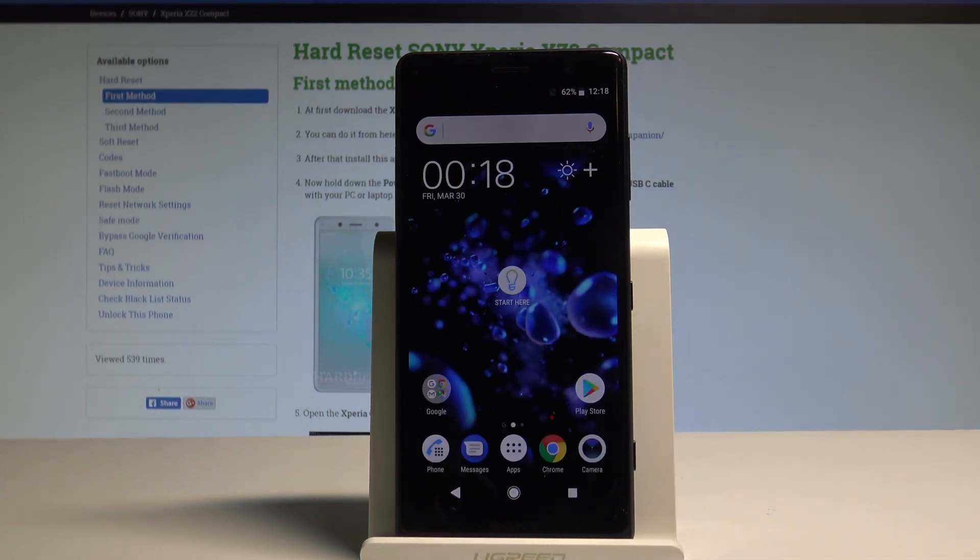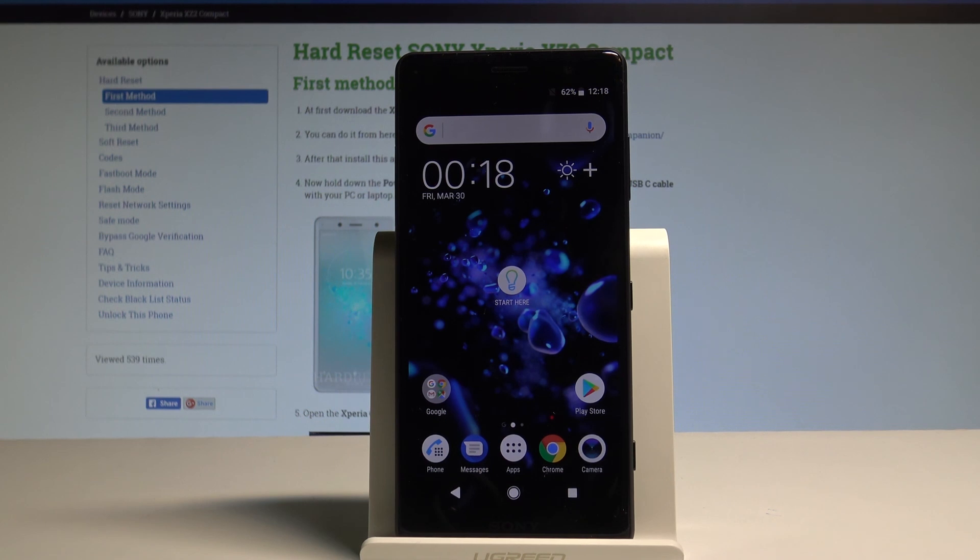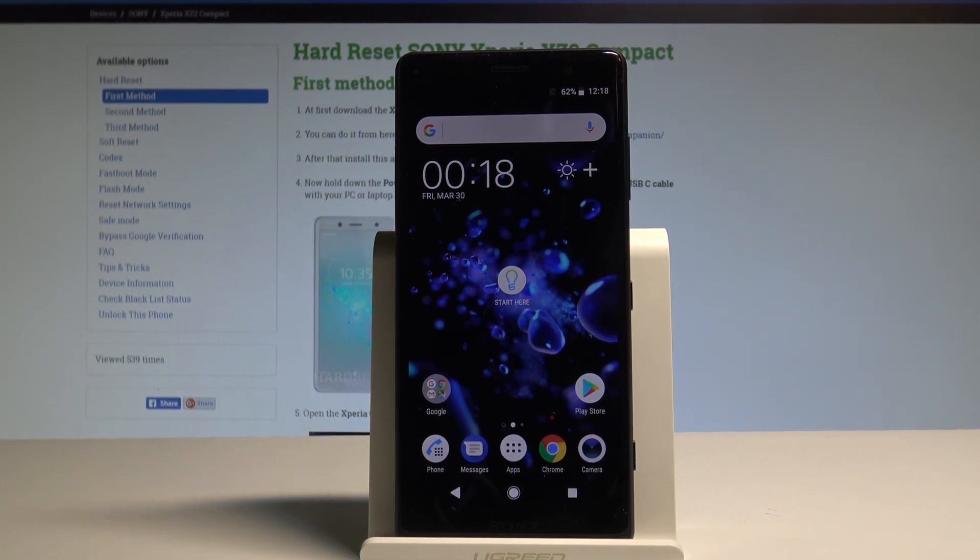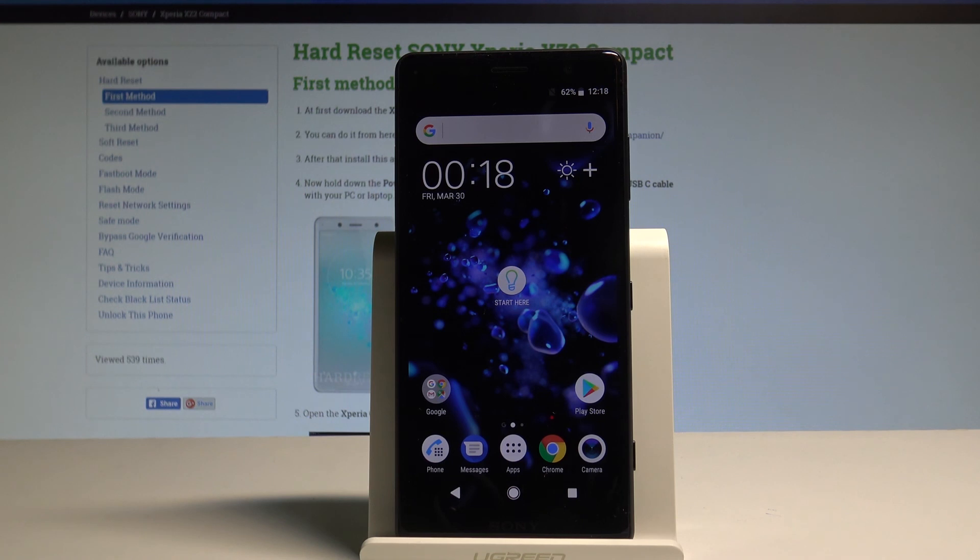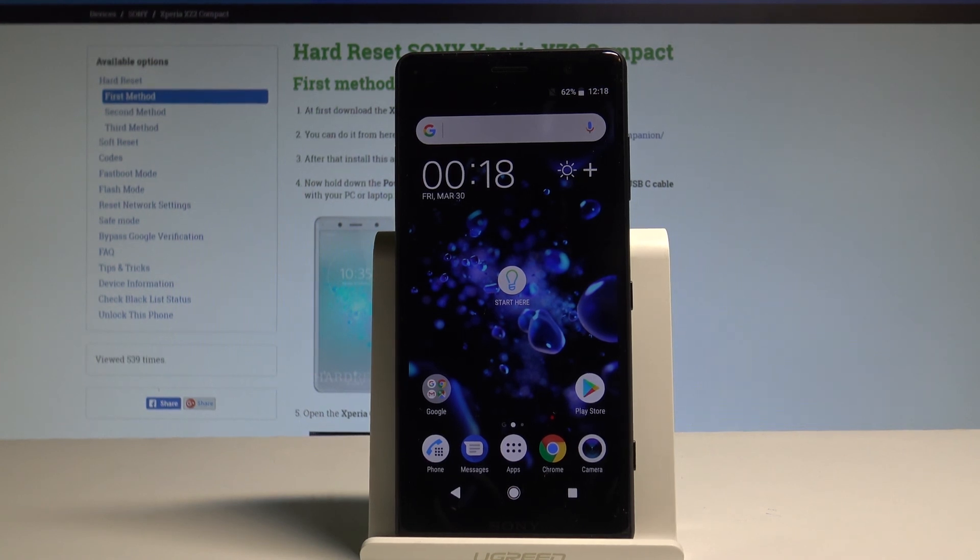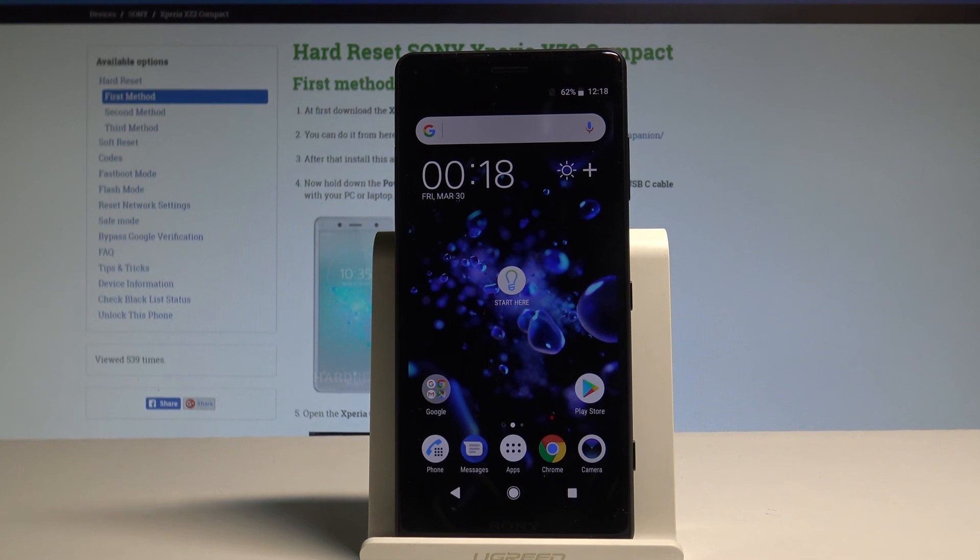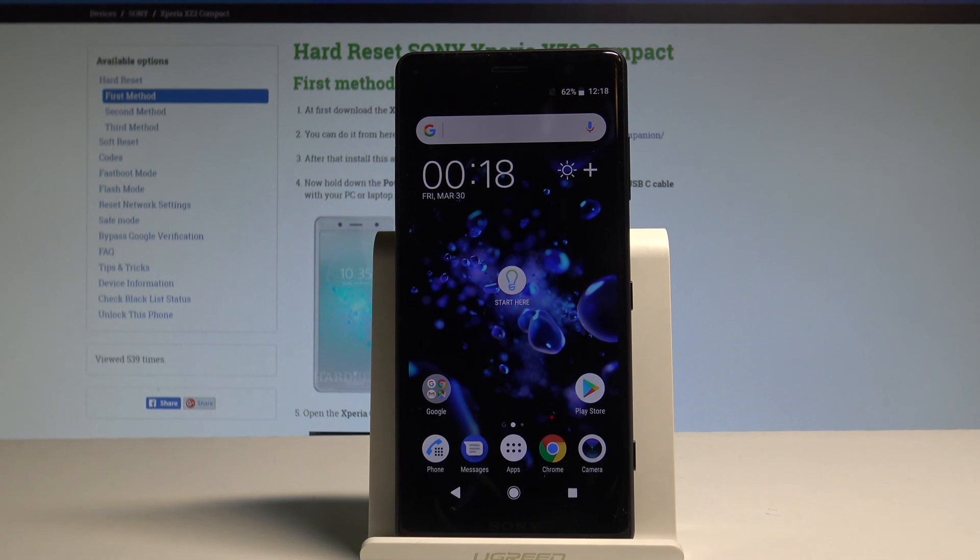As you can see you just activate your device without the Google account. And now you are sure that you just erase the factory reset protection from your device. And you just bypassed the Google verification. So basically everything went well. Thank you for watching. Please subscribe our channel. Leave thumbs up under the video.